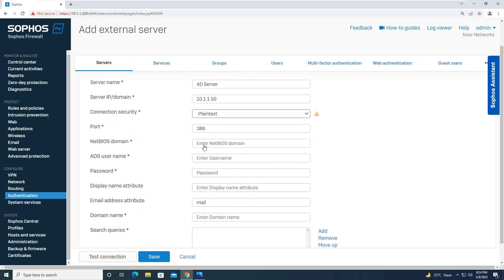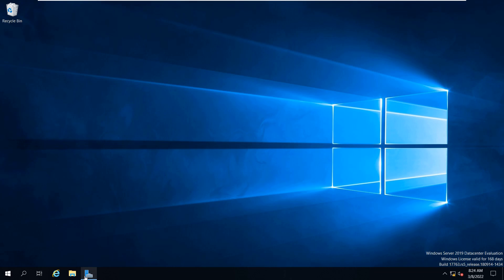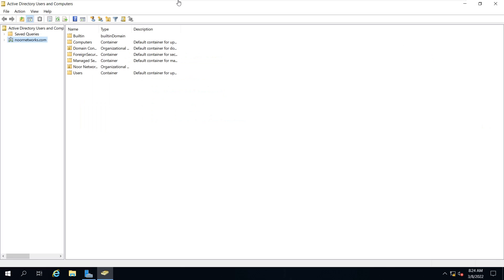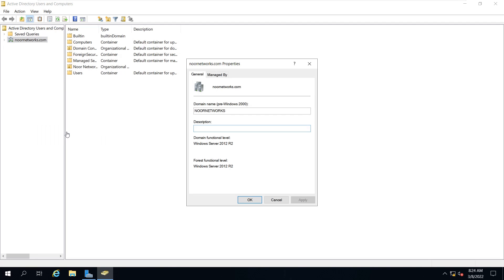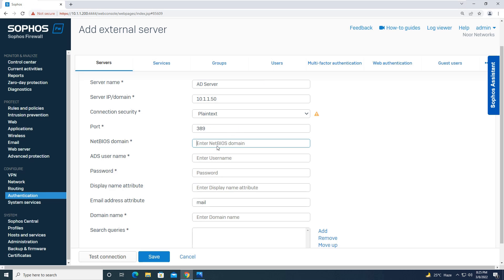Then it is asking for the NetBIOS name. Let me take you to the Active Directory server. I will open Server Manager, click on Tools, and open Active Directory Users and Computers. I'll right-click on my domain and go to Properties. The domain name is noornetworks.com and the NetBIOS name I will give as noor networks. This is my domain — whatever domain you are configuring, it will be as per your domain name.